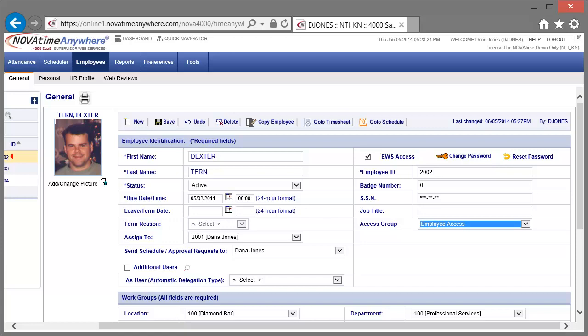Dextra has been transferred and received a new position within the company. We're going to update his information now. We'll begin with the Access Group, changing him to the Central Time Zone Access Group.